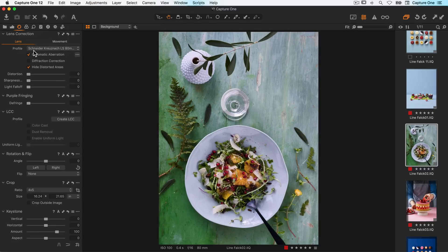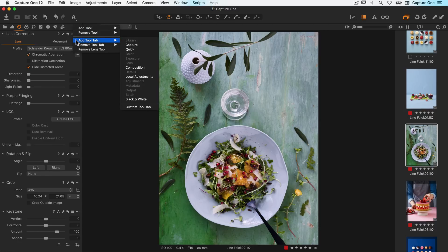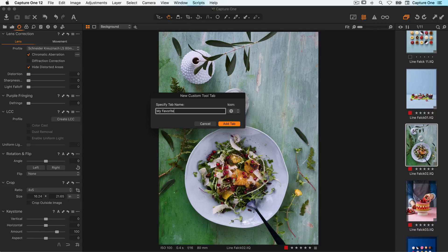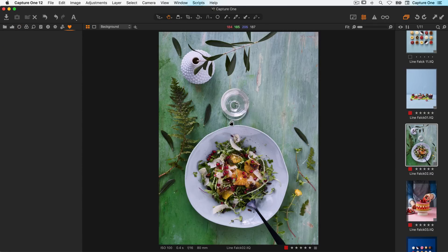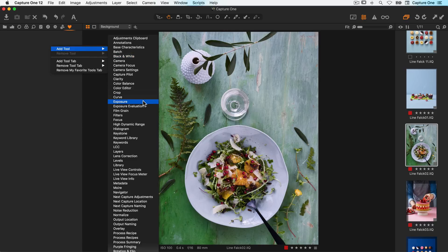To add new tool tabs, right click to the right of the current tool tabs and choose add tool tab. Besides the pre-made tool tabs, there is an option to add a custom tool tab. The new tool tab will be empty — to add tools, simply right click and add the tools that you would like to have.